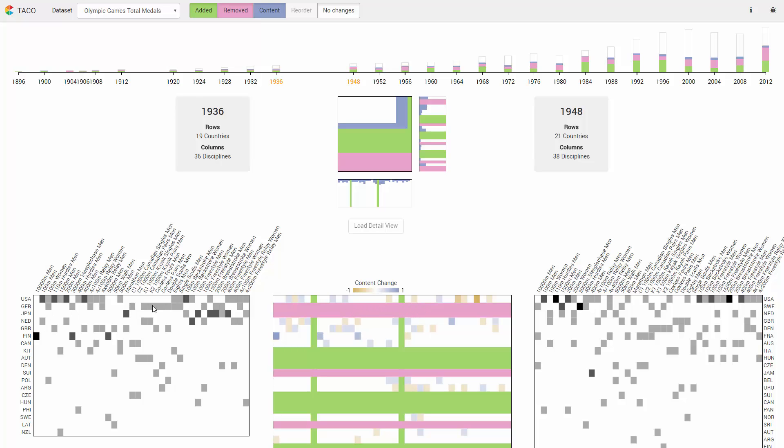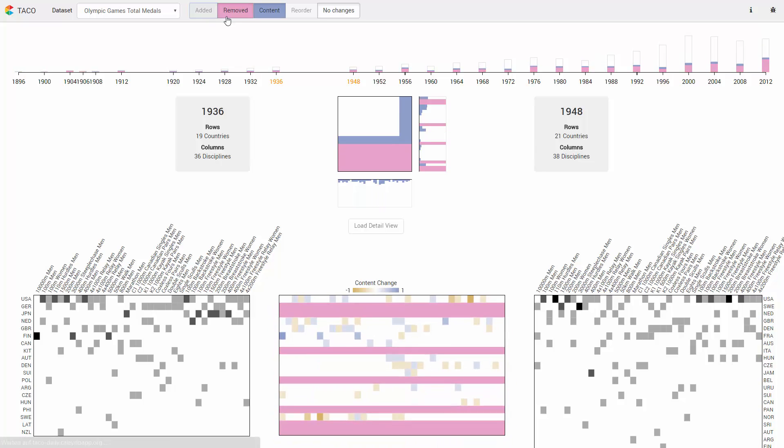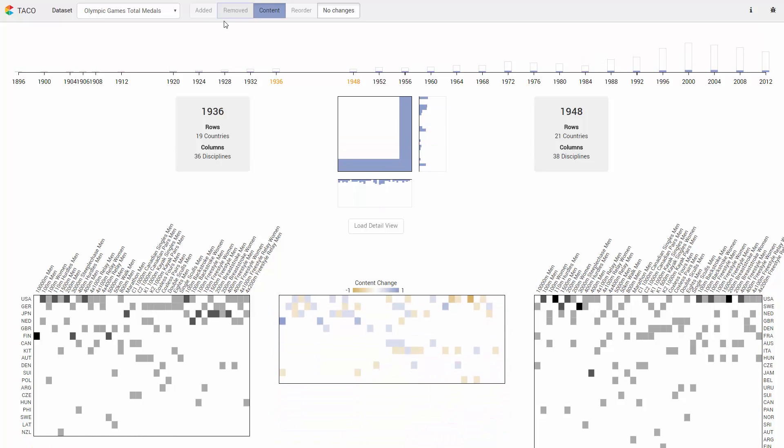Changes can be enabled and disabled, which is immediately reflected in all visualizations.